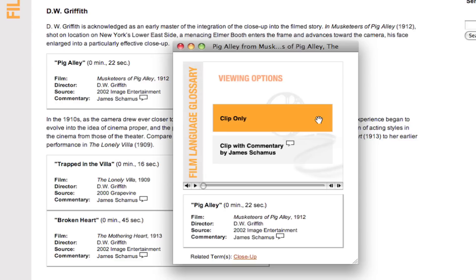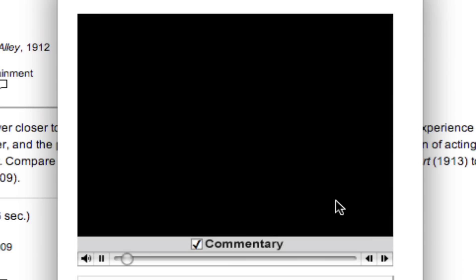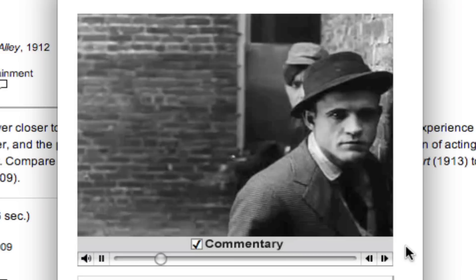We also give you several options when you're watching our film clips. You can watch clips here in the glossary in several ways. You can watch the clip on its own terms — simply view it — or you can view it with commentary by one of our faculty participants. For example, in this clip from The Musketeers of Pig Alley by D.W. Griffith, you have commentary by professor James Shamus.